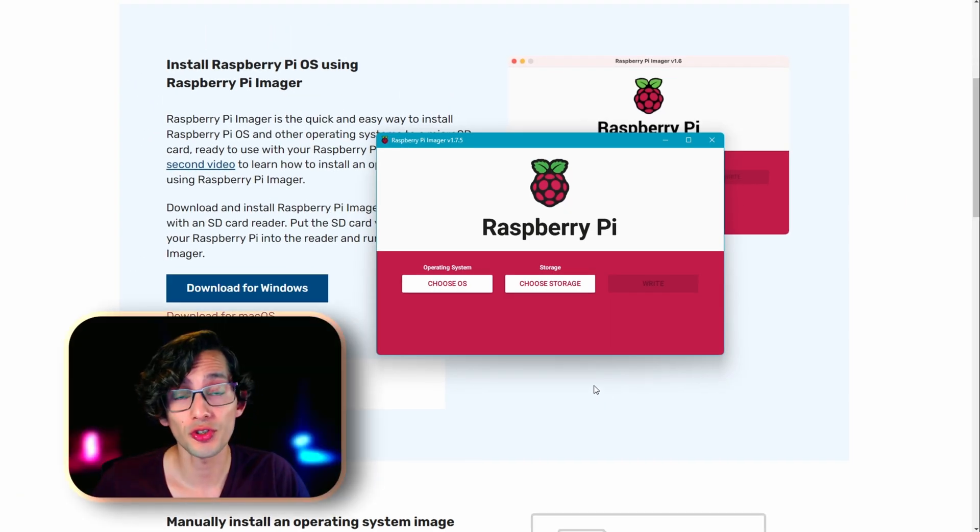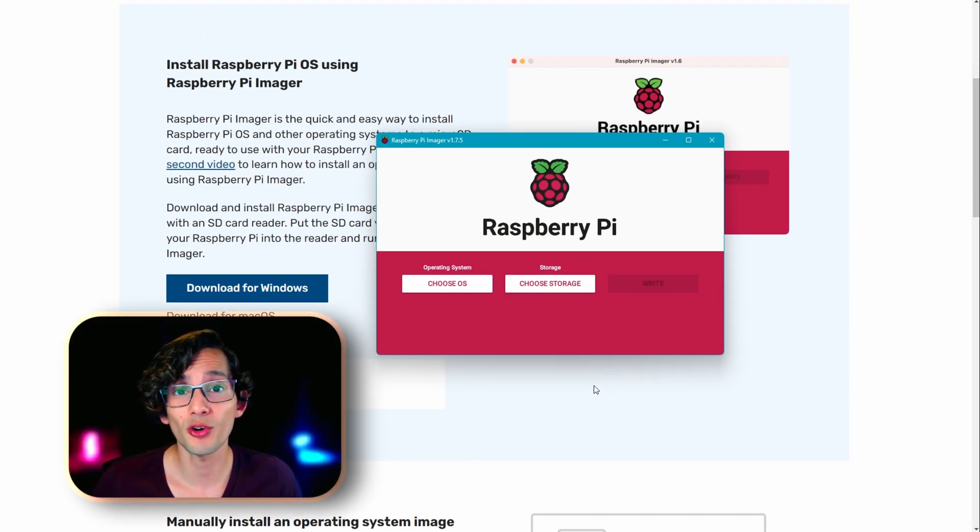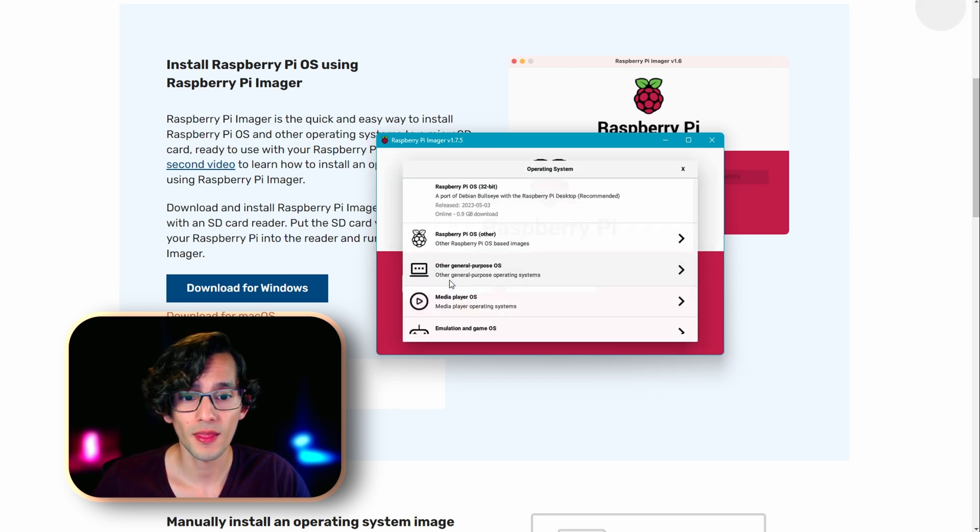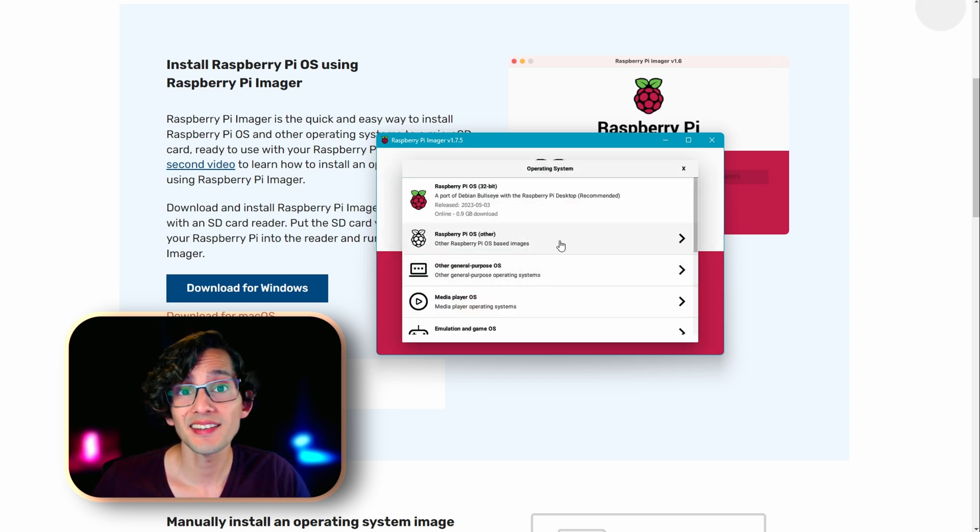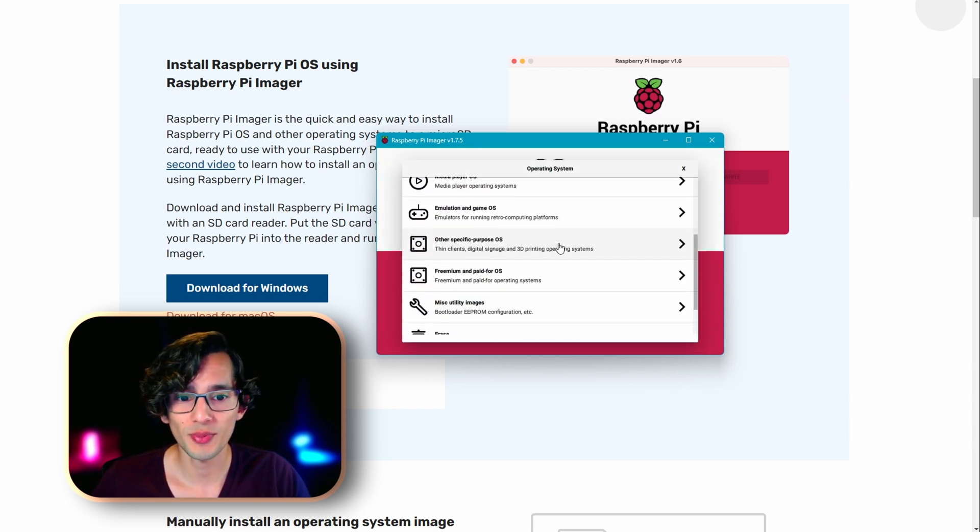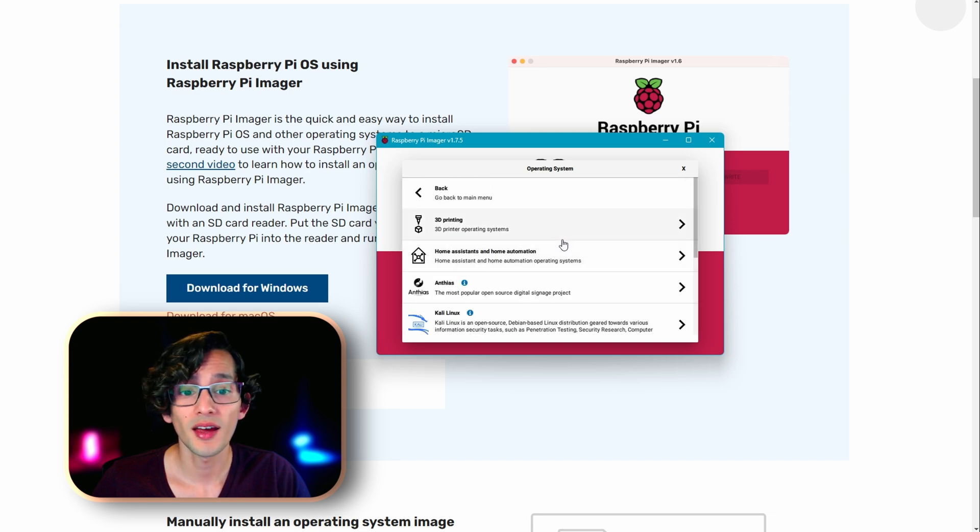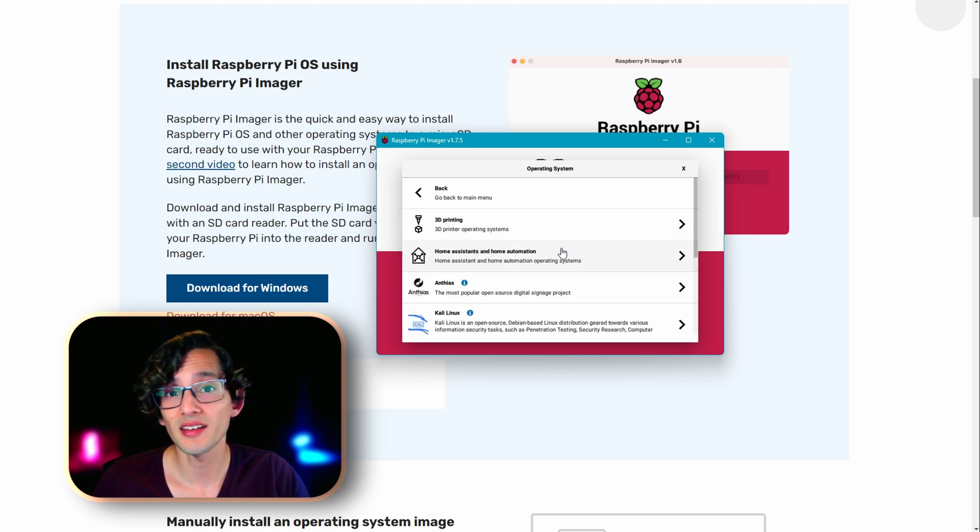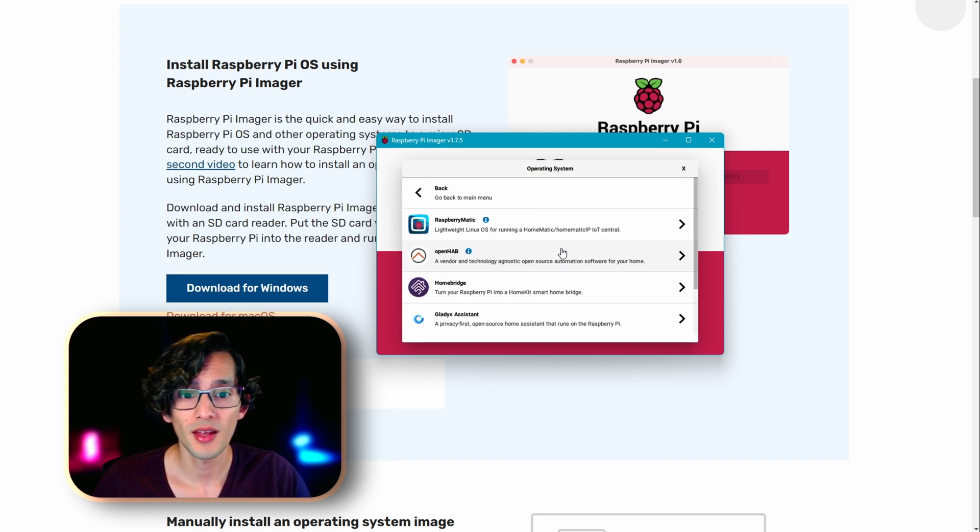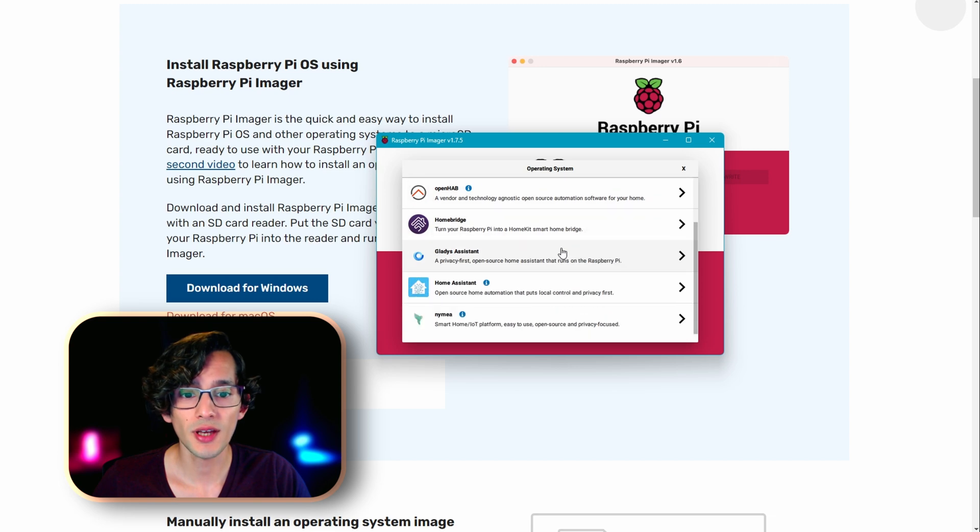After it's finished, just open it and connect the microSD or the SSD card to your computer. Then just click on choose OS and here we're going to scroll down to other specific purpose OS. Click on Home Assistant and Home Automation.